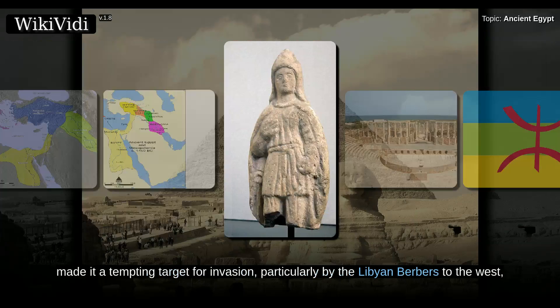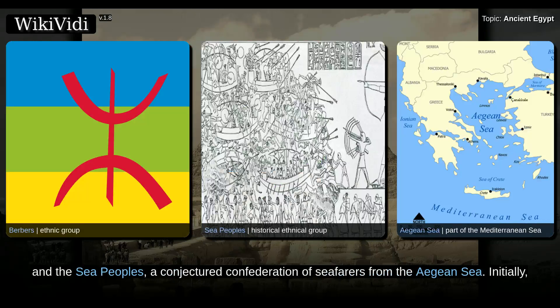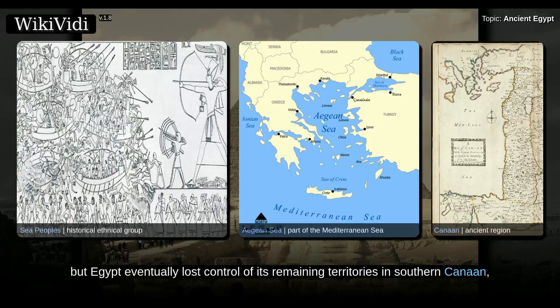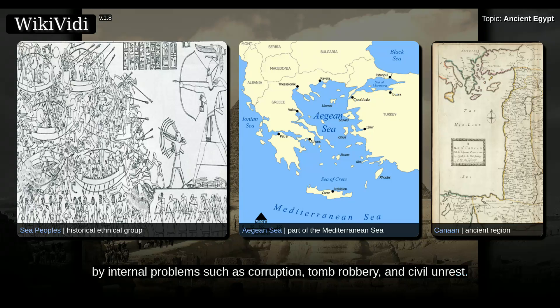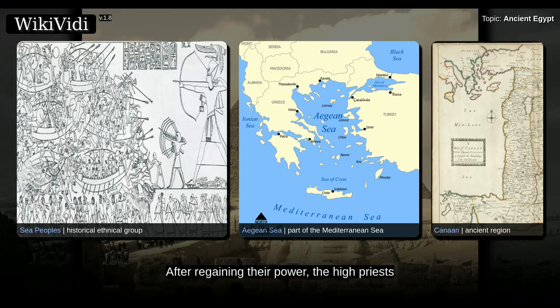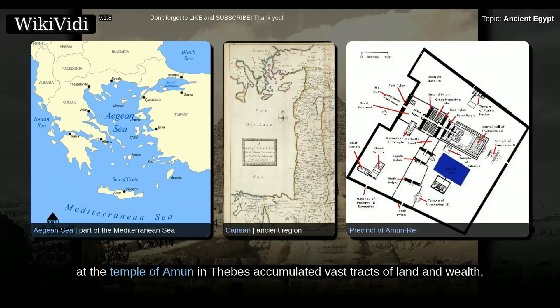Egypt's wealth, however, made it a tempting target for invasion, particularly by the Libyan Berbers to the west and the Sea Peoples, a conjectured confederation of seafarers from the Aegean Sea. Initially, the military was able to repel these invasions, but Egypt eventually lost control of its remaining territories in southern Canaan, much of it falling to the Assyrians. The effects of external threats were exacerbated by internal problems such as corruption, tomb robbery, and civil unrest. After regaining their power, the high priests at the Temple of Amun in Thebes accumulated vast tracts of land and wealth, and their expanded power splintered the country during the Third Intermediate Period.